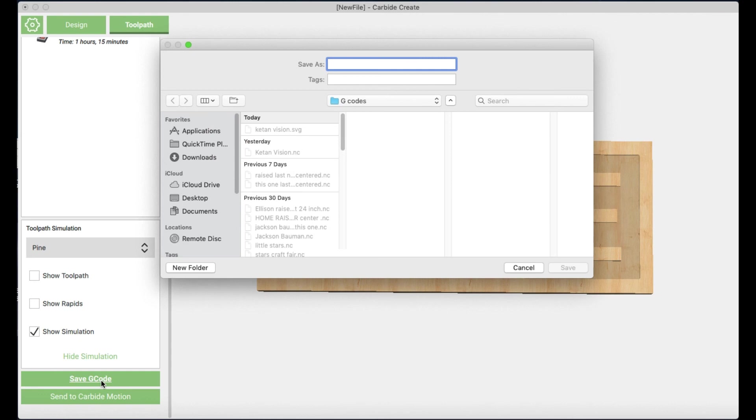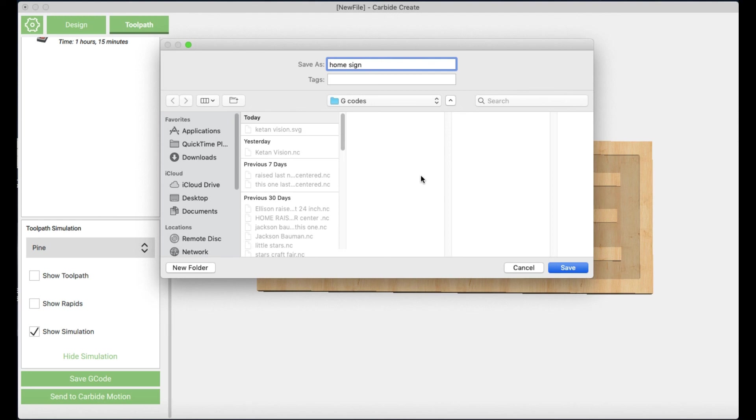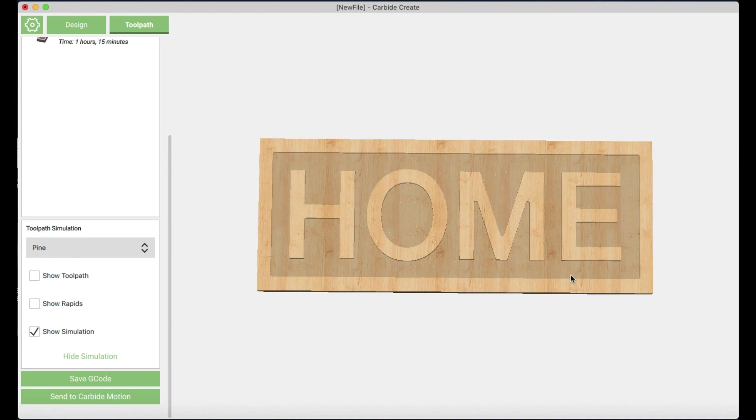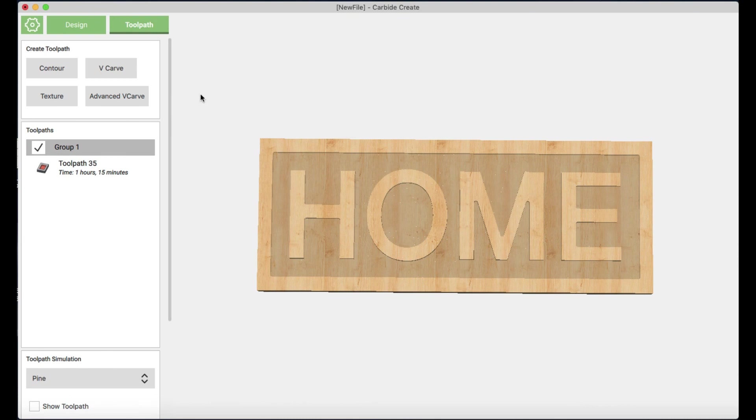Now my next step, I need to save the code. And this is the code that you're actually going to send to the machine to tell it where to cut. So I'm going to name that. I'm going to save it in my gcodes folder. And we're going to be good to go there. Okay, so I've got my sign. Everything is cut or is ready to go how I want it to go. And now all I need to do is get it set to go and set to cut. And we should be good to go.